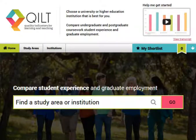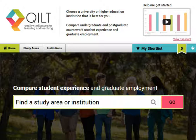The last site is called Quilt. Here you can compare different institutes or universities. It is based on thousands of surveys of real students, and you can compare up to six institutions.